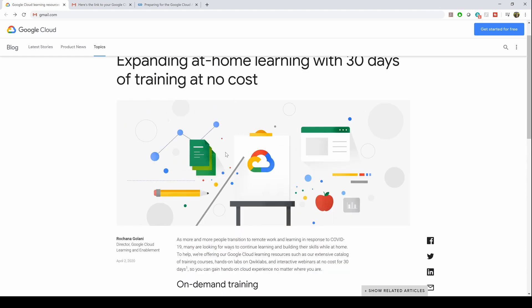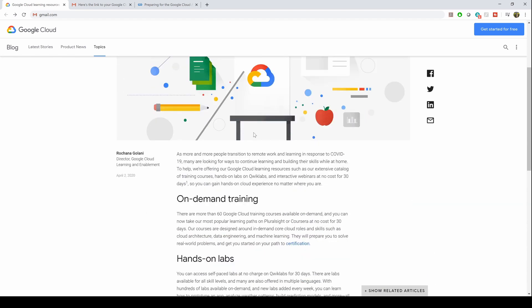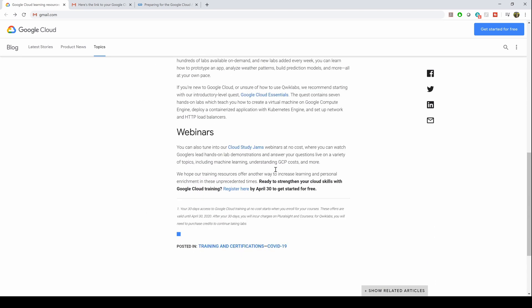First things first, I'm going to put this link in the description, so don't worry about the link. After you click on this website, scroll down and click on 'register here'.